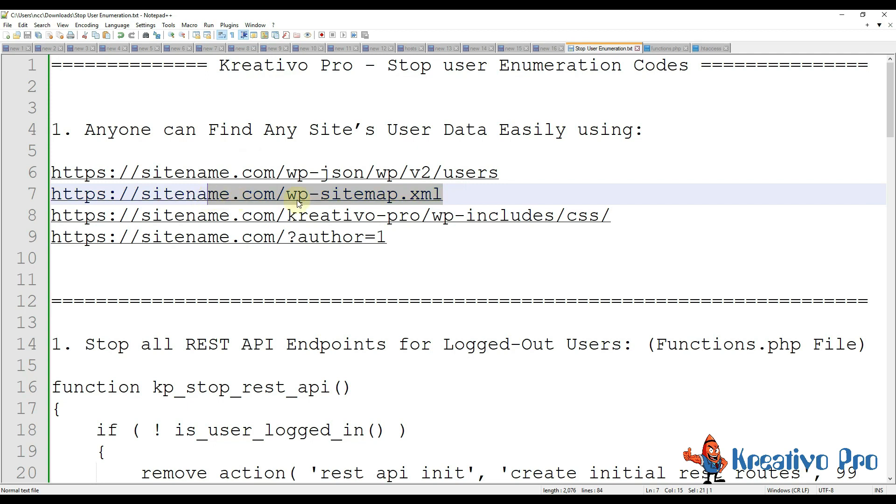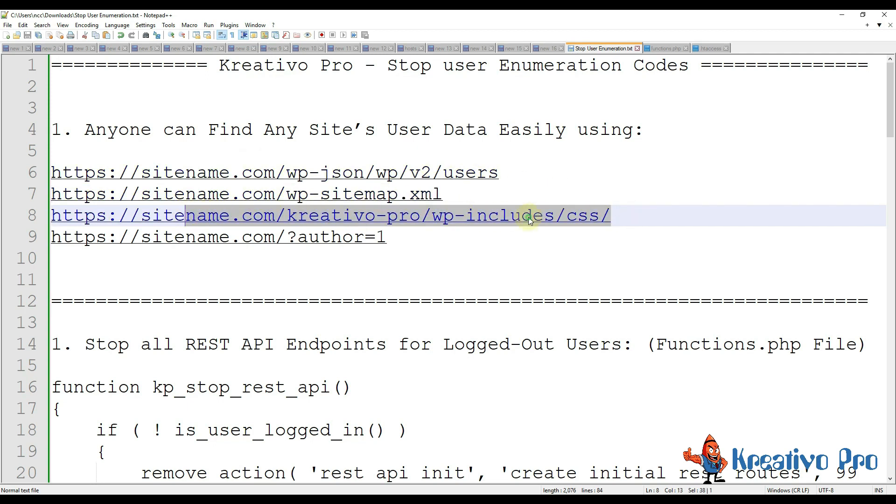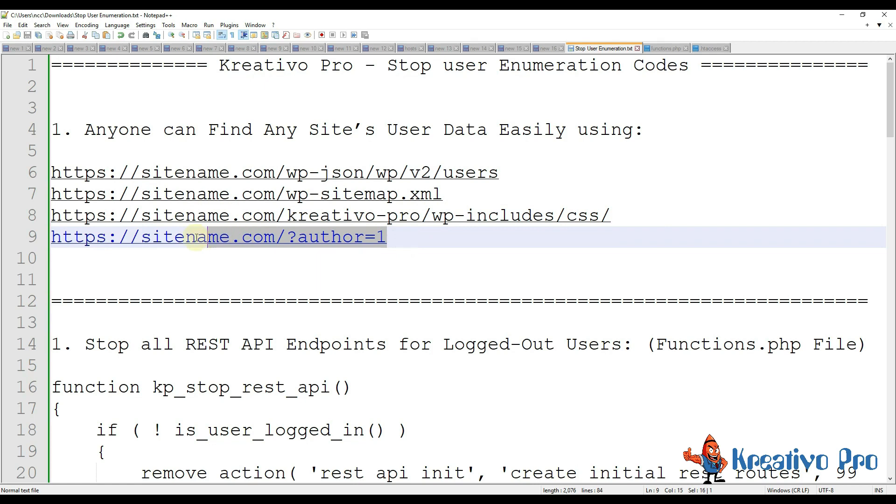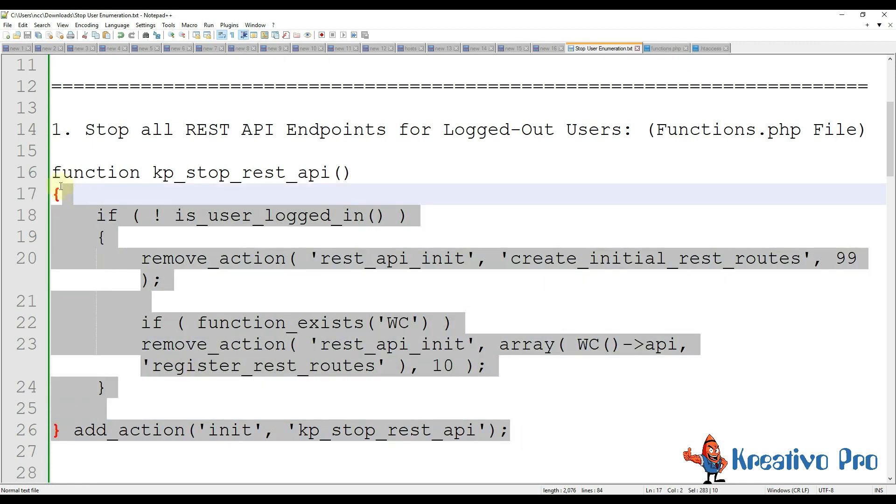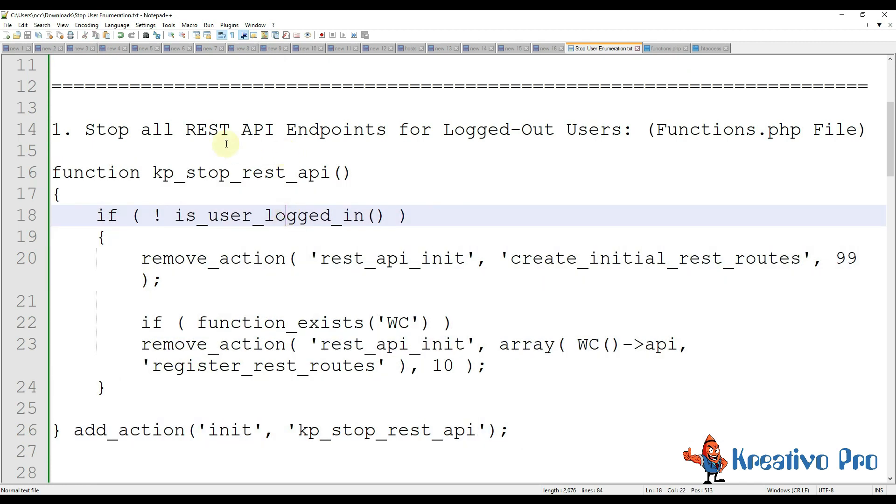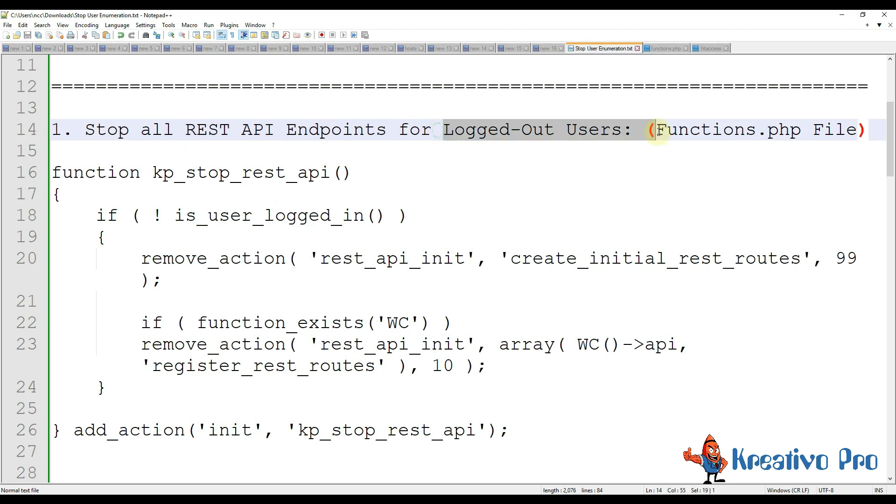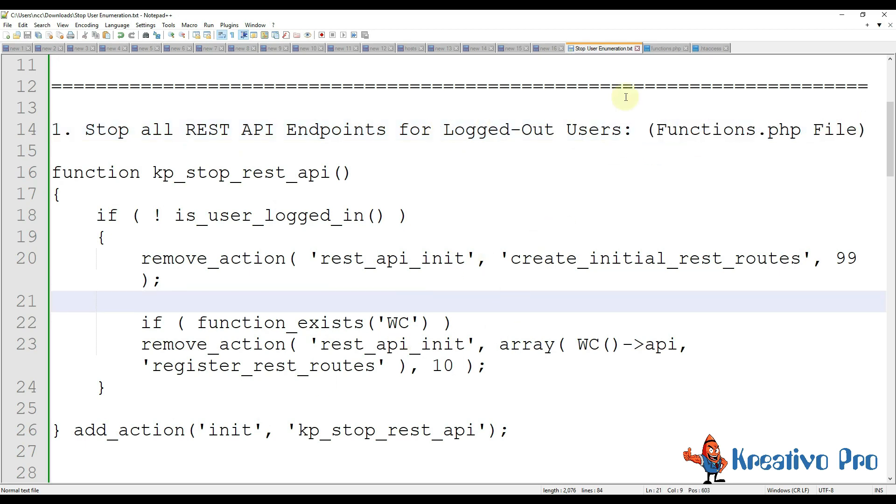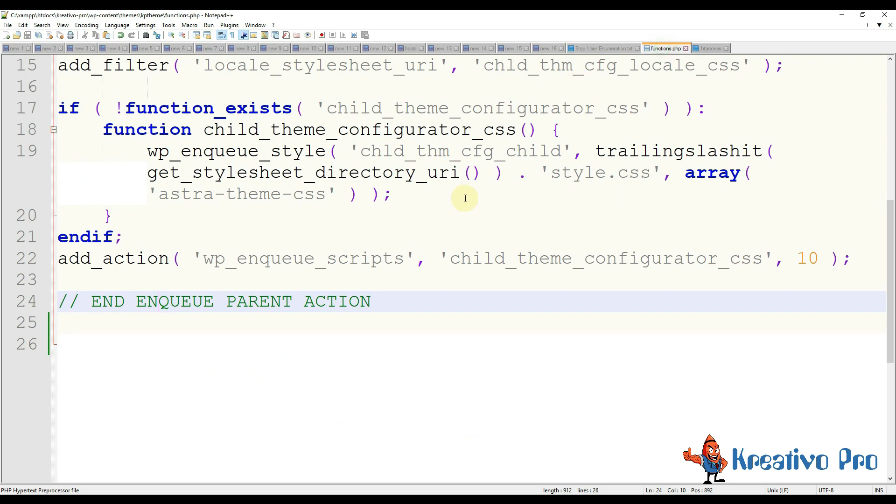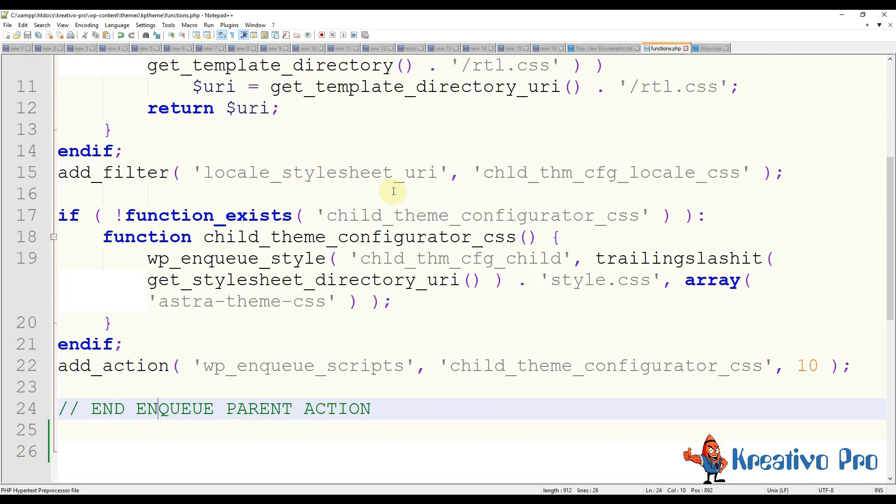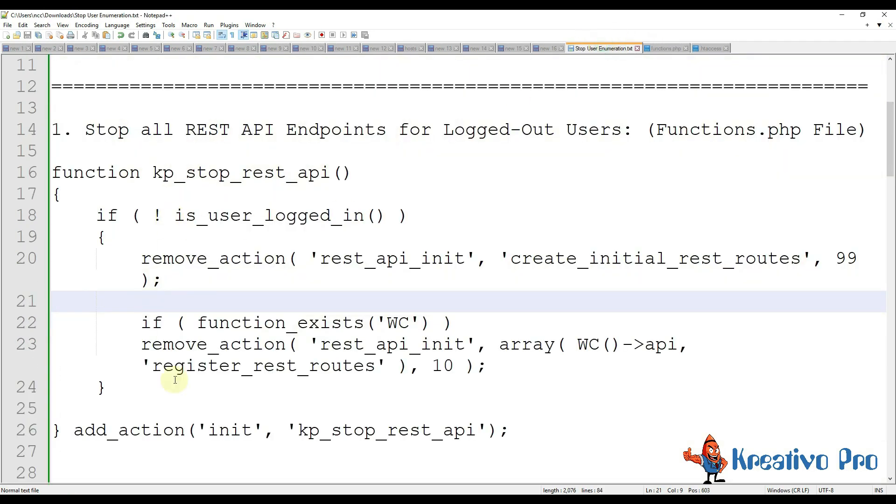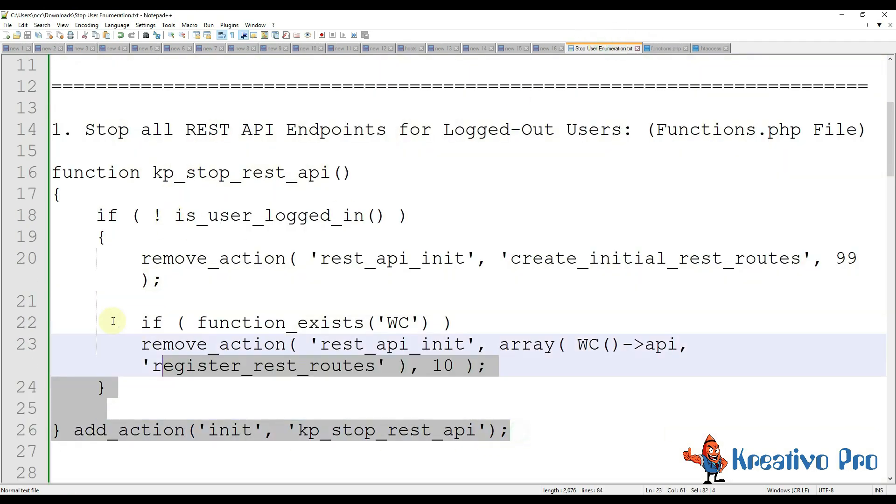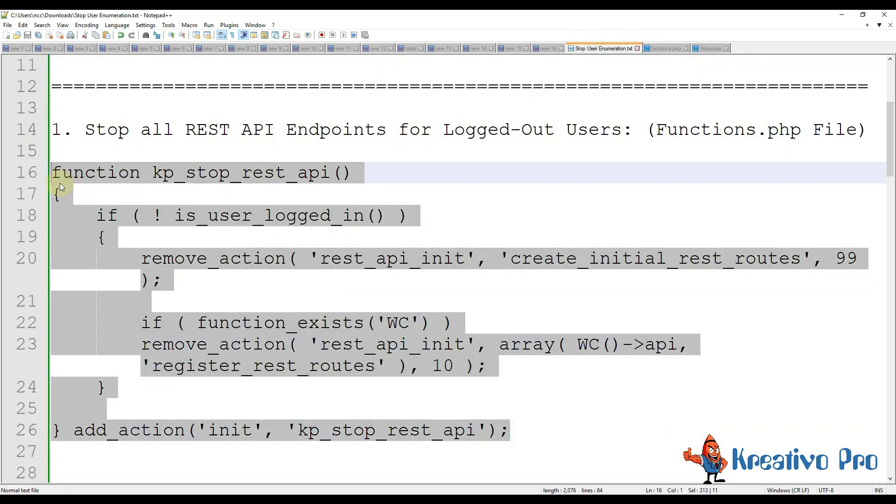We had four basic problems: that WP REST API is outputting all the data, WordPress sitemap is outputting all the data, directory browsing is enabled so we have to disable it, and author pages are revealing a lot of data. So let's go with this. This is the code that I wrote and by using this function we can stop all the REST API endpoints for logged out users. This function will go in functions.php file. So I have already opened functions.php file.